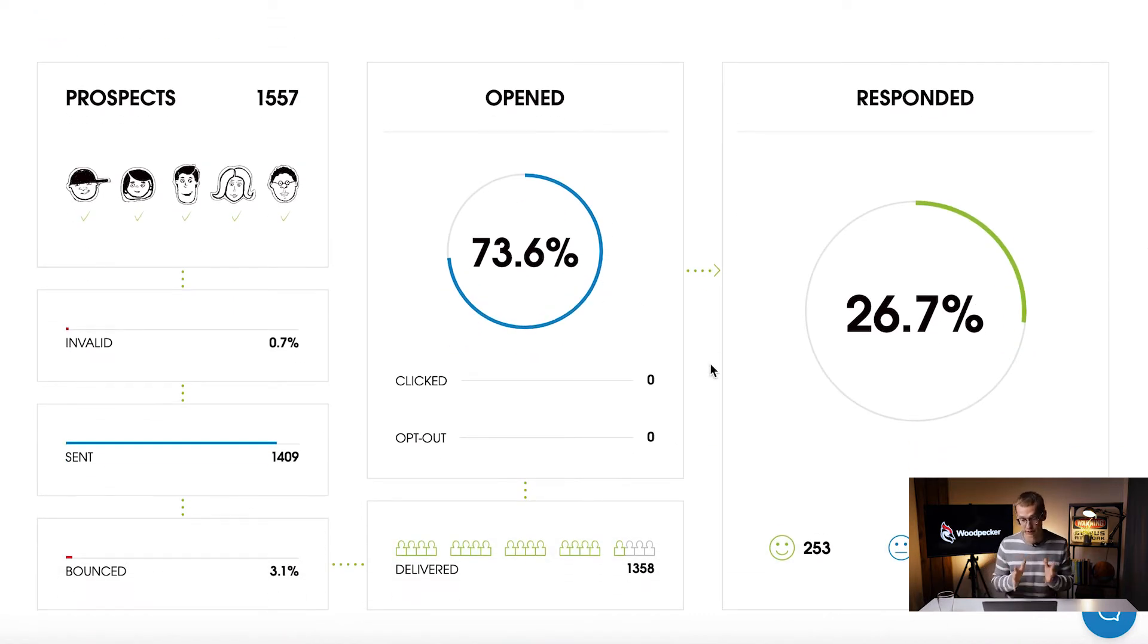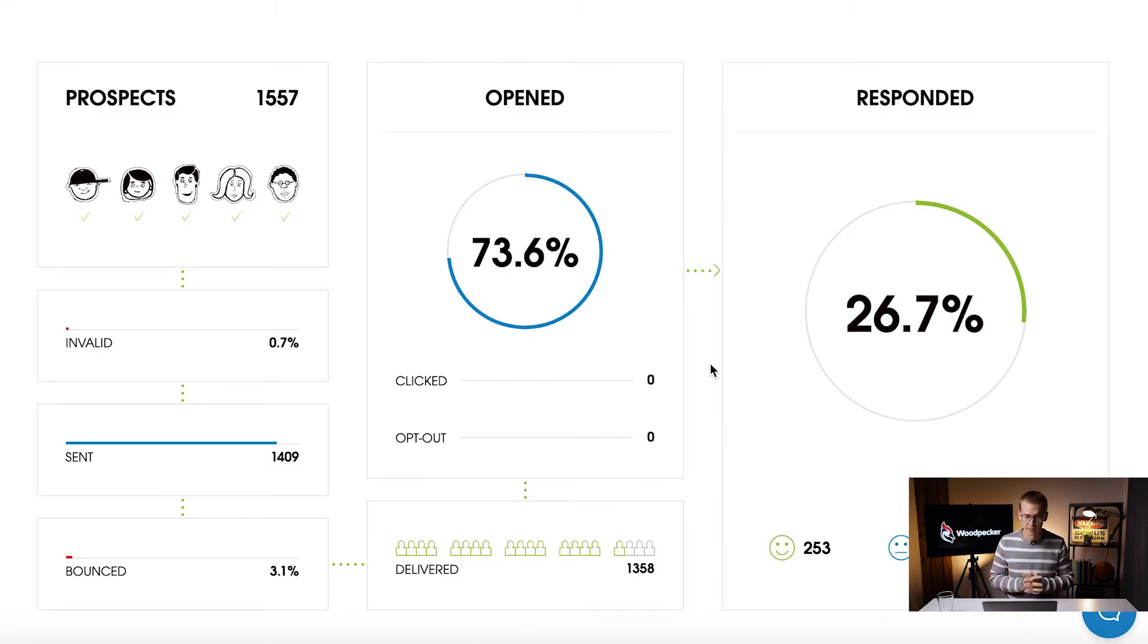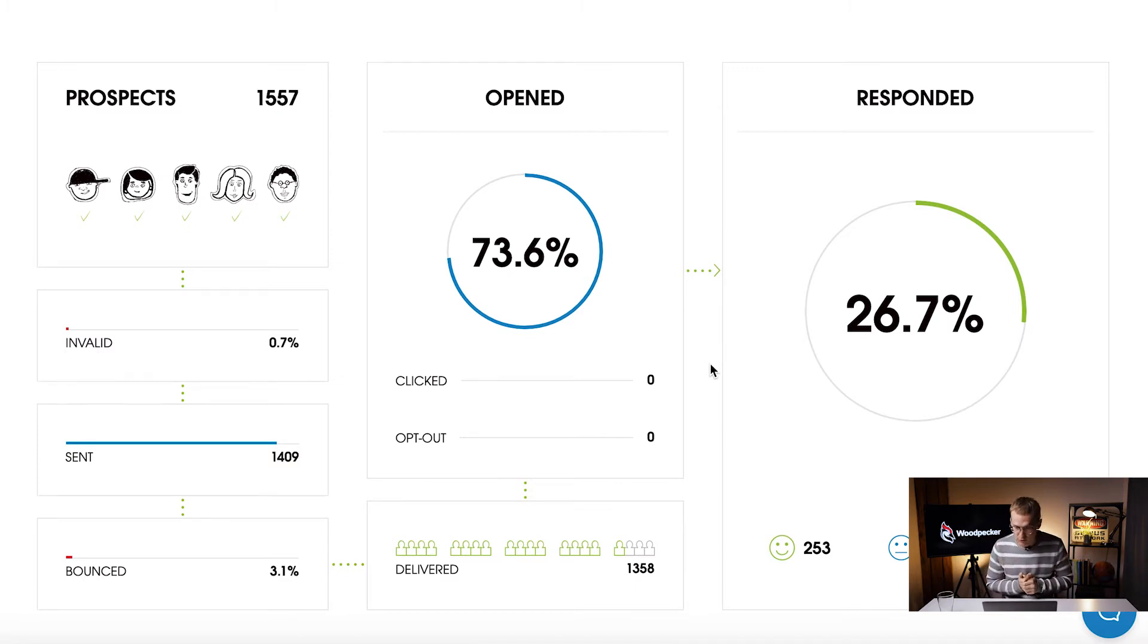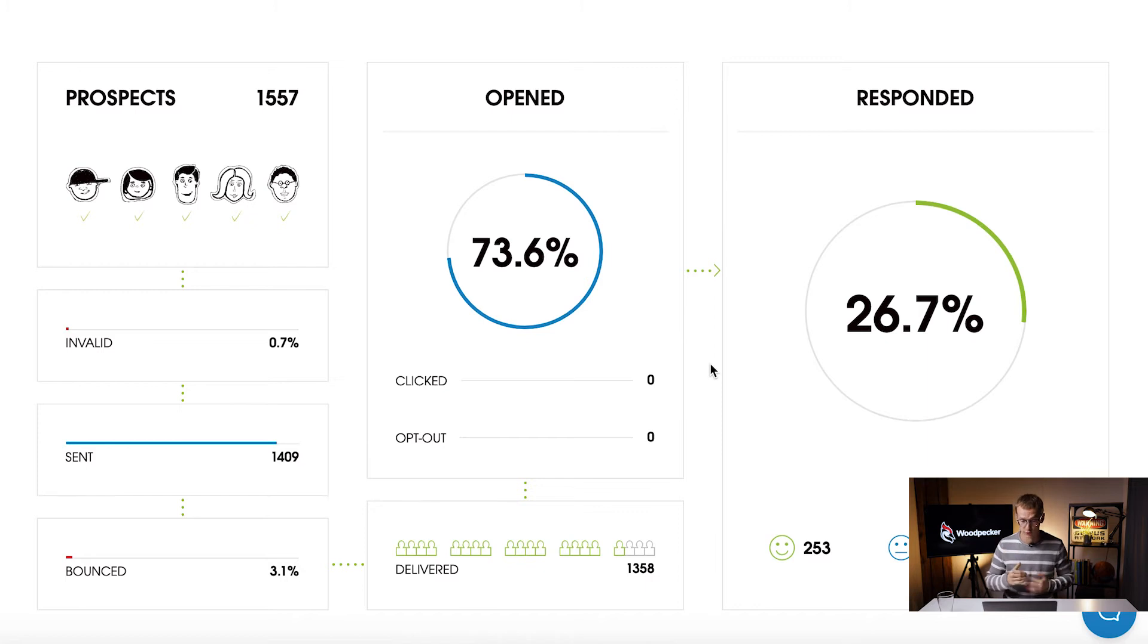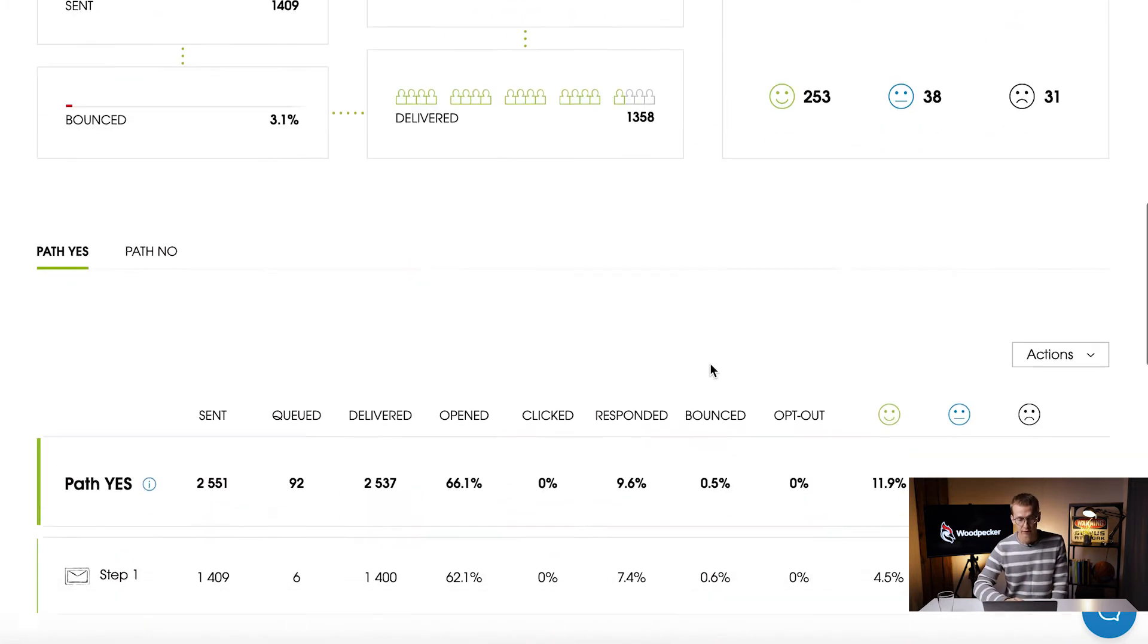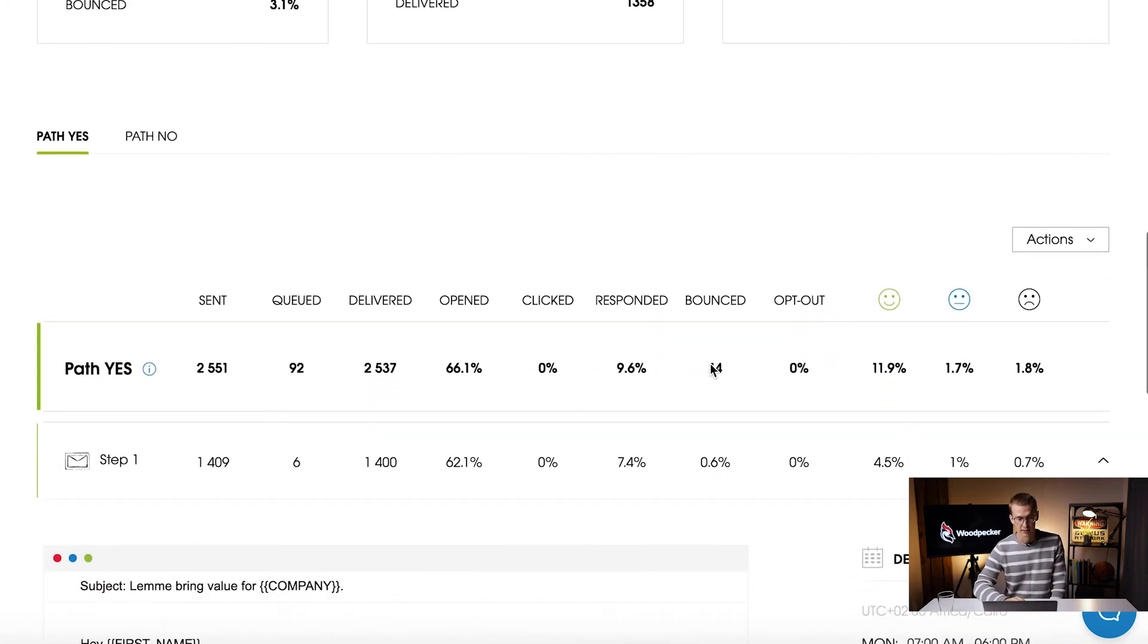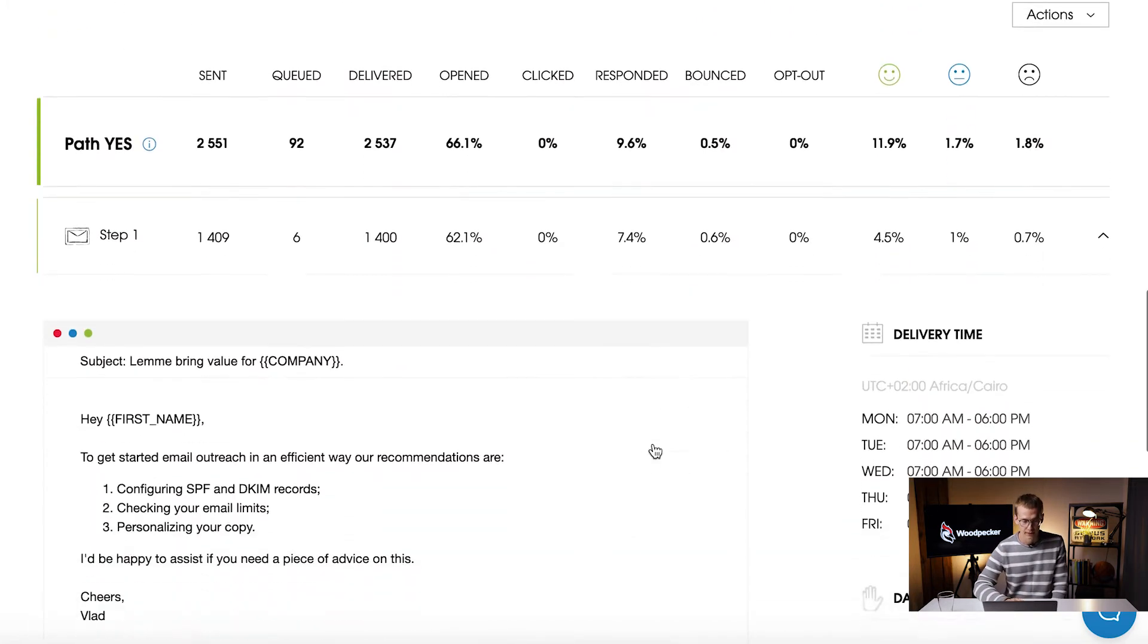As you can see they are quite high - we have almost 74% open rate and almost 27% respond rate and it looks really good. The engagement level is also good. If you scroll down we'll be able to see the copy itself.